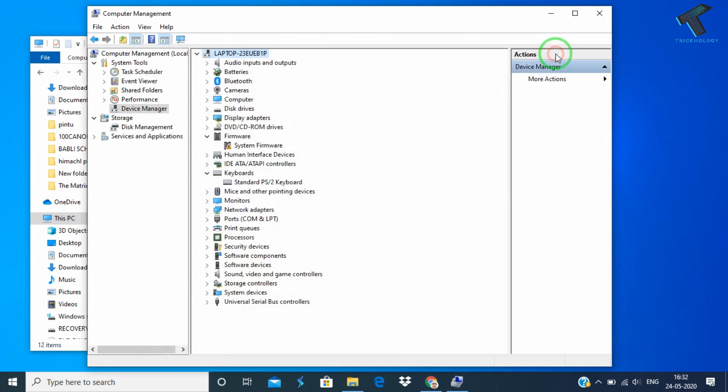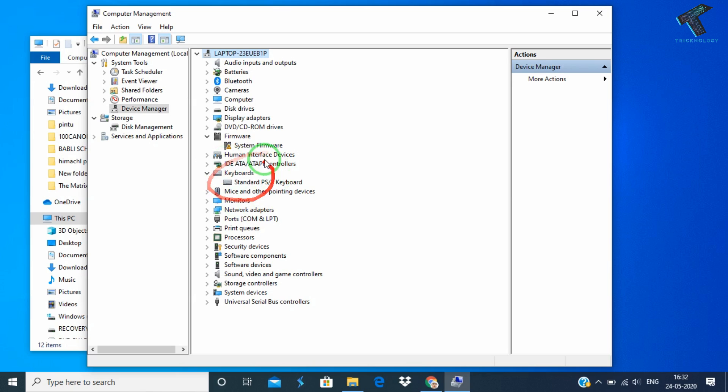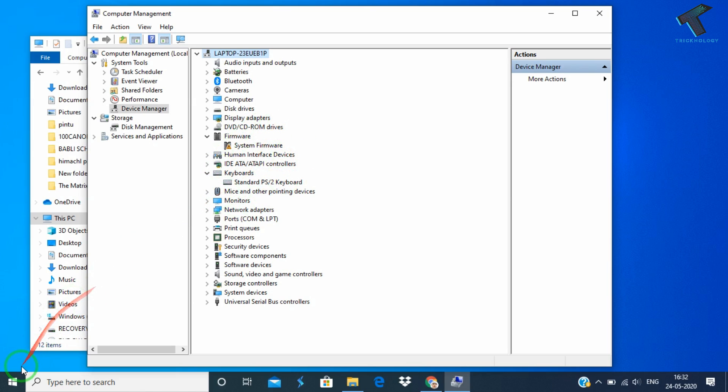Close this one also. Now you will be able to see your keyboard over there. If you are not able to see the keyboard over there, then you have to restart your computer and after that go to this Device Manager tool.